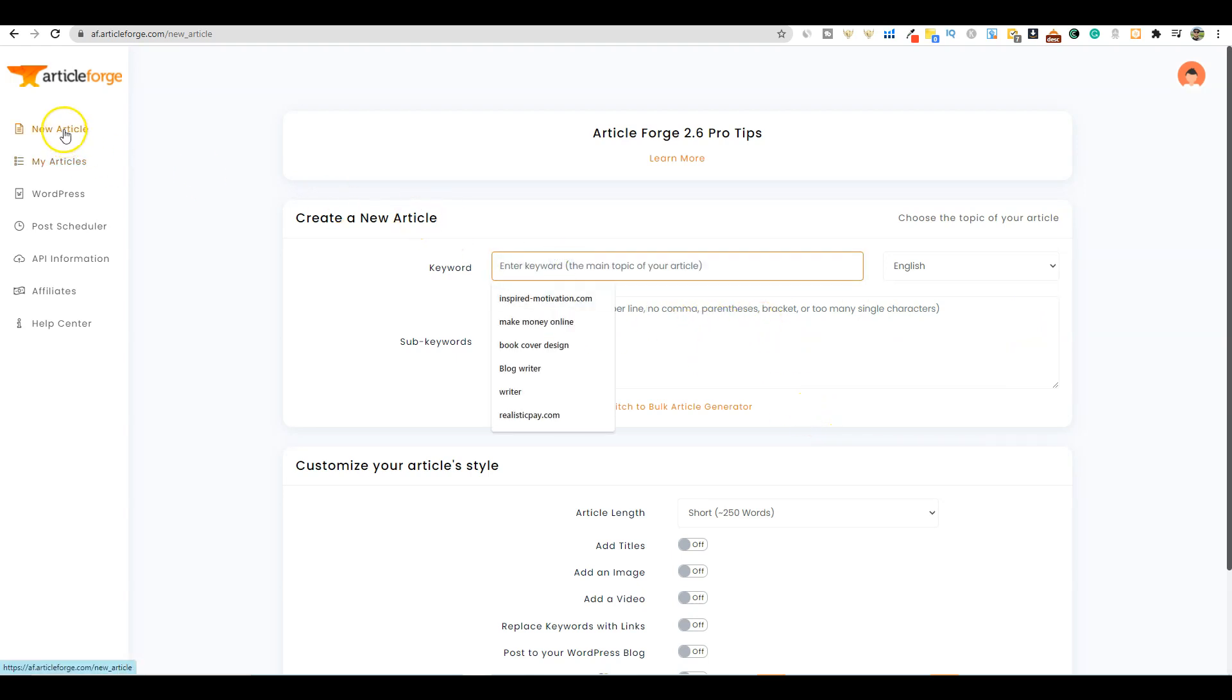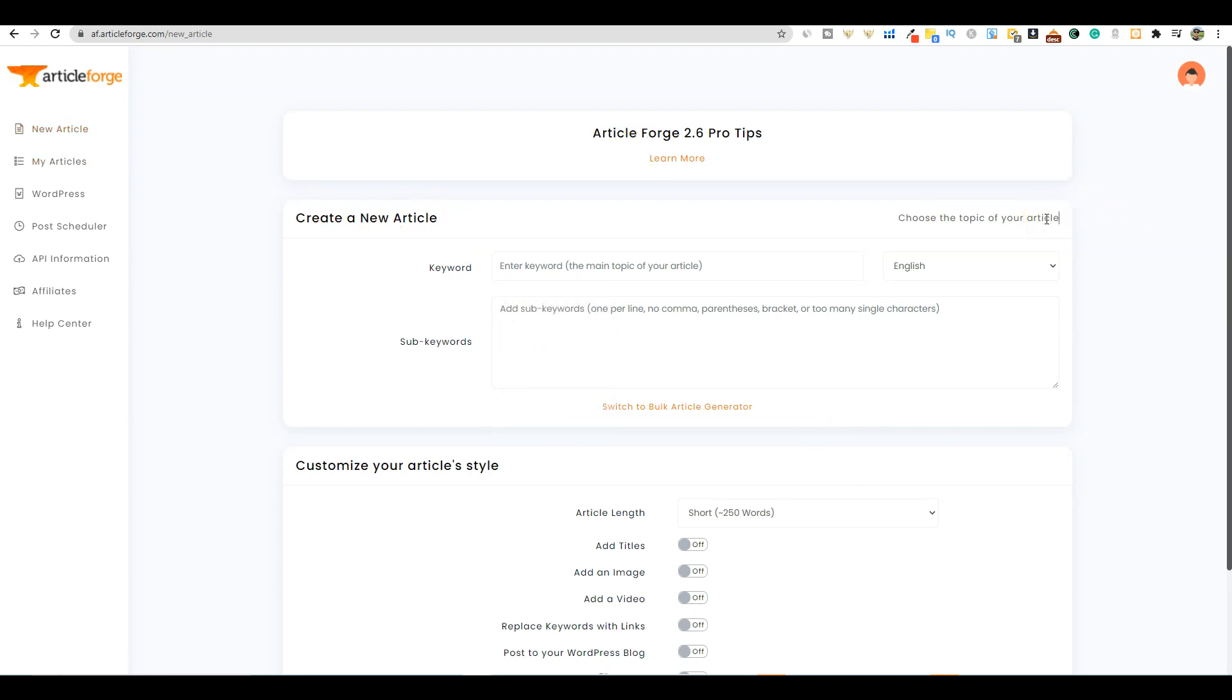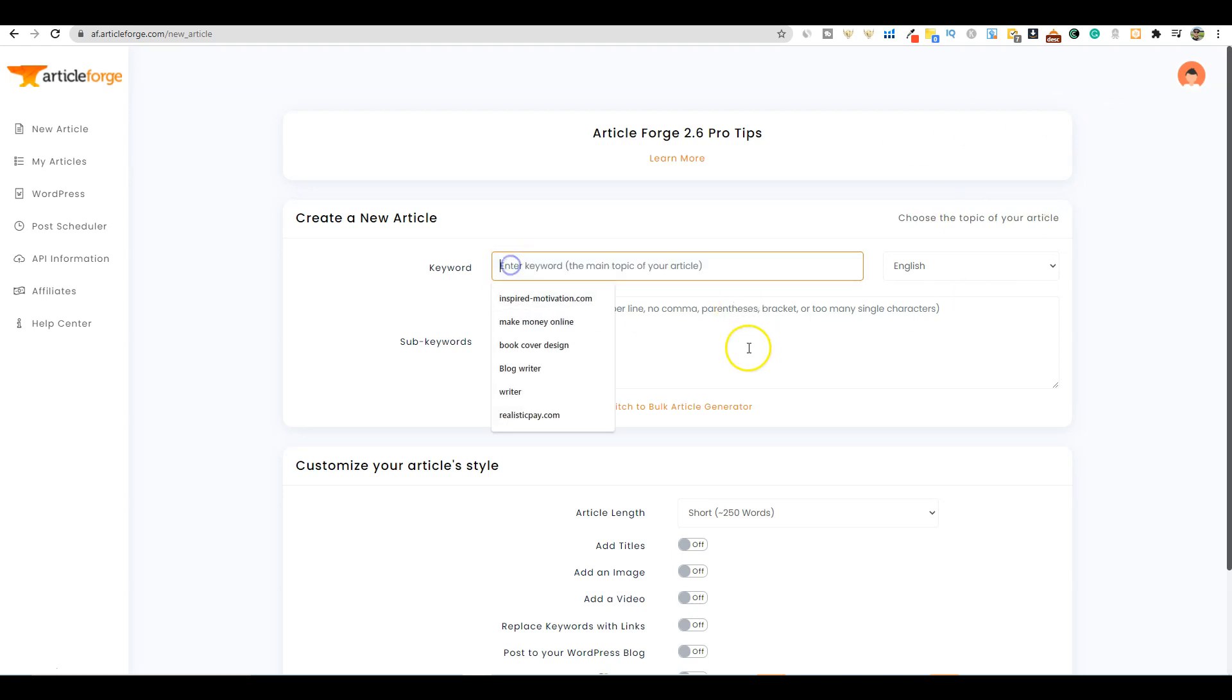What I like about Article Forge is that it does the job quickly and is the most hands-off method of writing AI content that passes Copyscape and is human readable. I'm going to come over here and go to new article. There will be links to all the tools below.